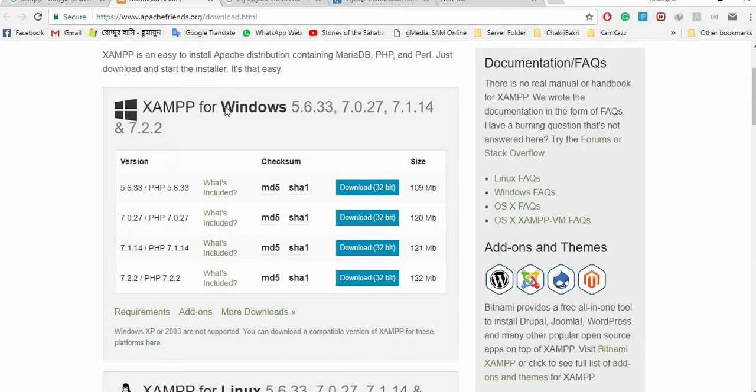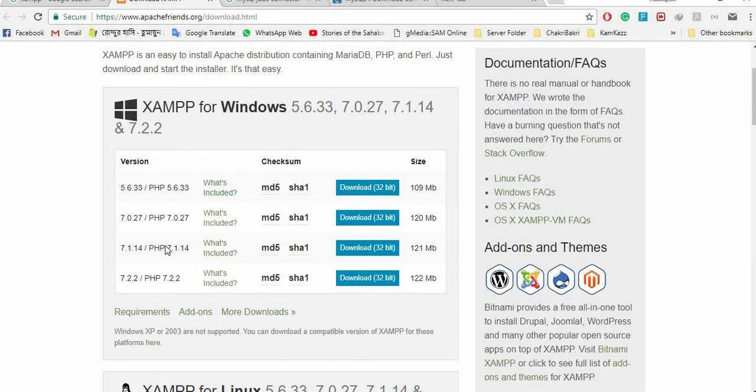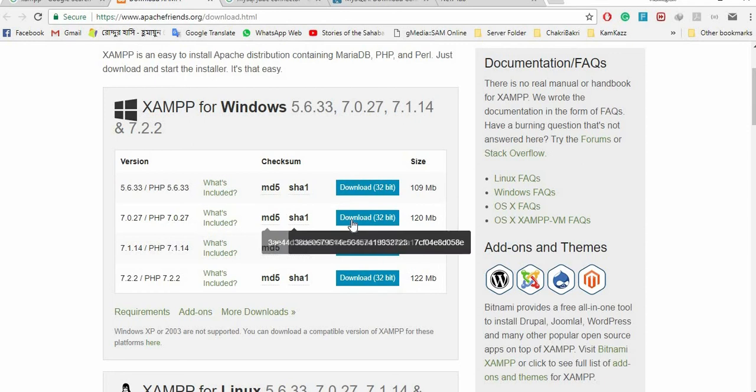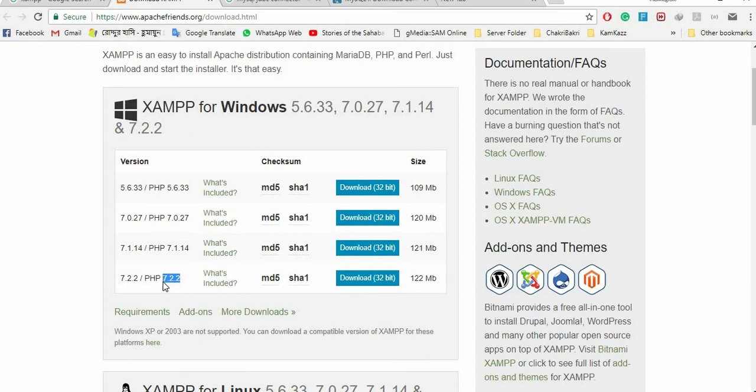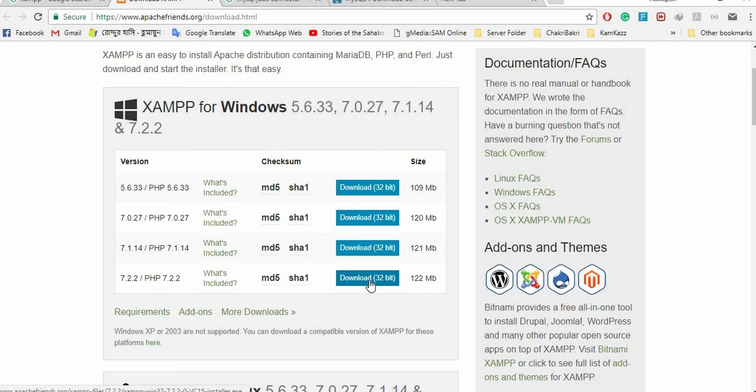I am using Windows, so I'm going to download this. Here you can see the PHP support for this file. All versions are 32-bit. I'm going to download the one with PHP 7.2.2 support. Just click download.